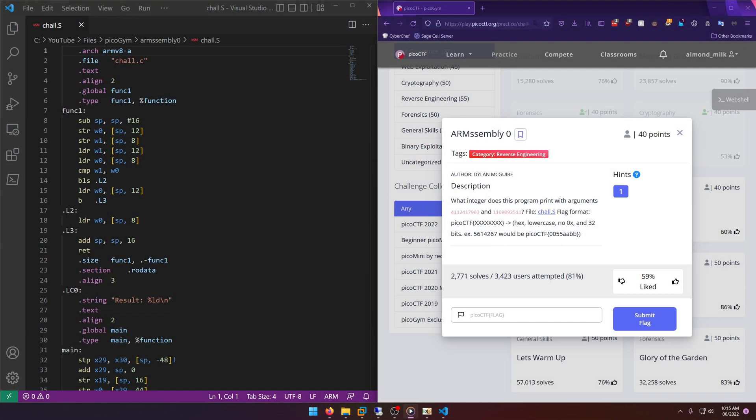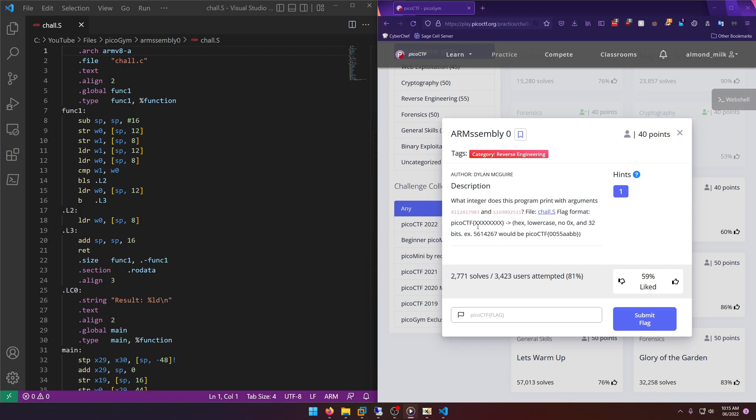Hello world, welcome back to another Pico Gym workout challenge write-up video. In this video we'll be walking through the reverse engineering challenge ARM Assembly 0. Let's get into it. What integer does this program print with arguments 411 and 116? File: chall.s. Flag format: picoCTF, and we're gonna wrap the solution in the picoCTF flag format.